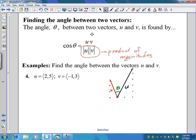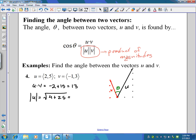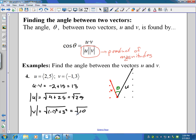To find that angle we use this formula, which requires the dot product and the product of the magnitudes. The dot product of u and v: two times negative one is negative two, plus five times three — we get a dot product of 13. The magnitude of u is the square root of 4 plus 25, which is the square root of 29. The magnitude of v is the square root of 1 plus 9, which is the square root of 10.